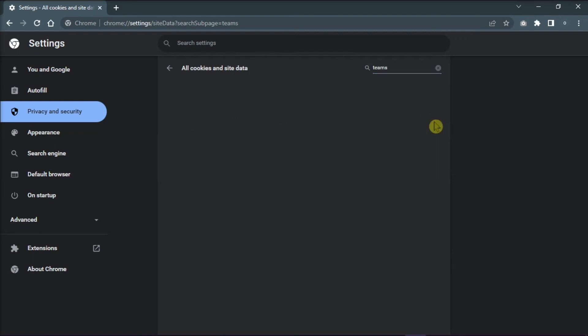After doing this, your old account should now be removed from Microsoft Teams online.